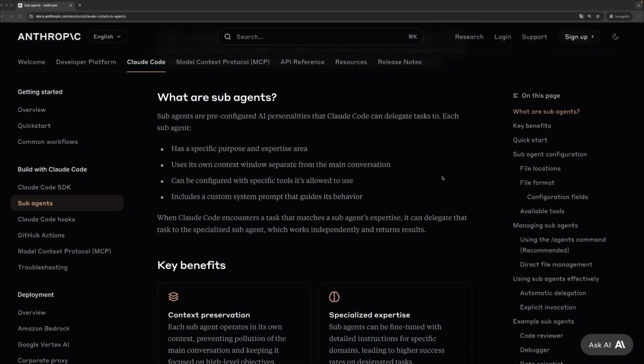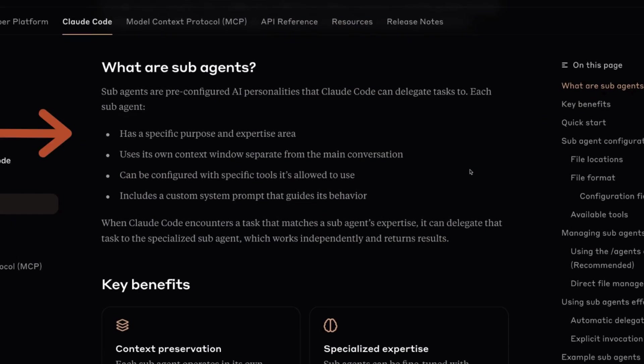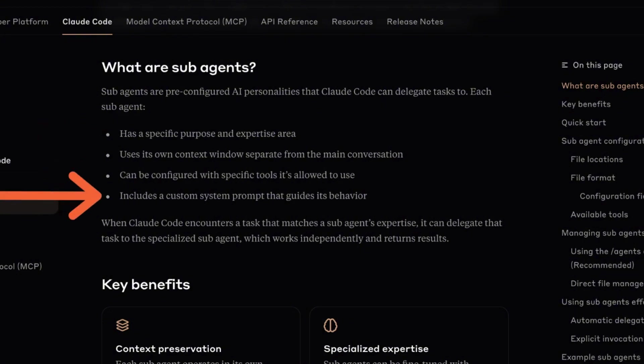A sub-agent is Claude Code's way of letting you define each of those roles. But what can you configure for a sub-agent? A clear purpose and area of expertise, a set of tools it can use, including MCPs, and a custom system prompt to guide how it behaves.